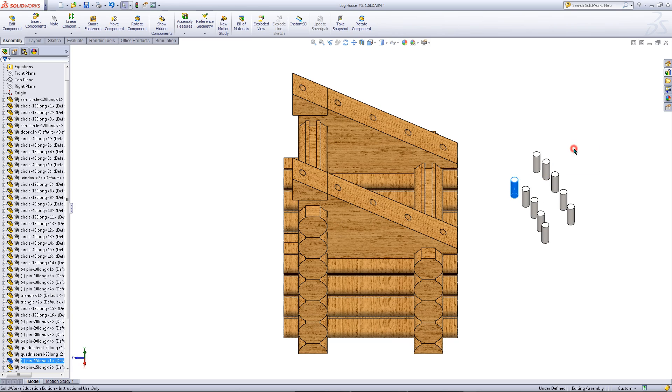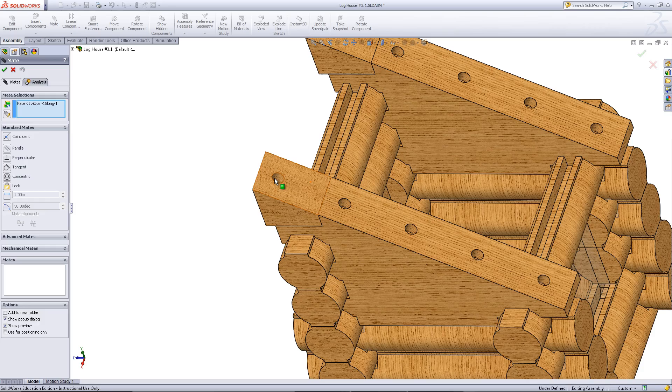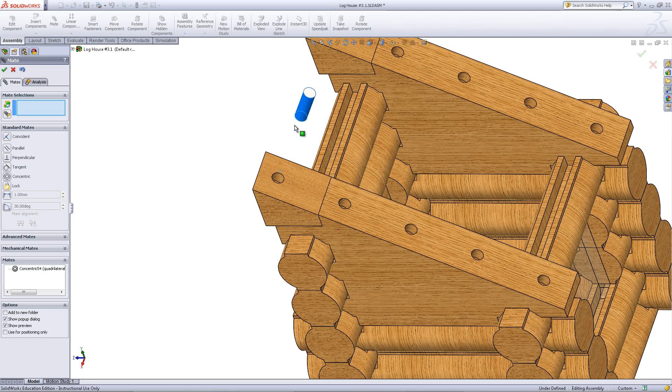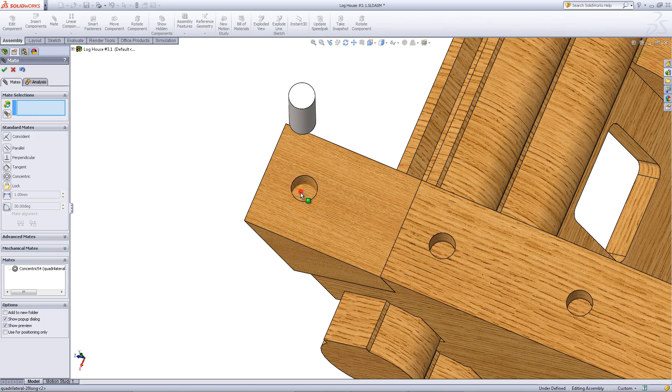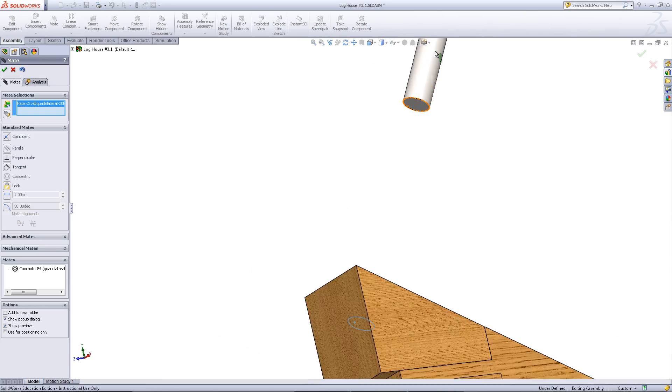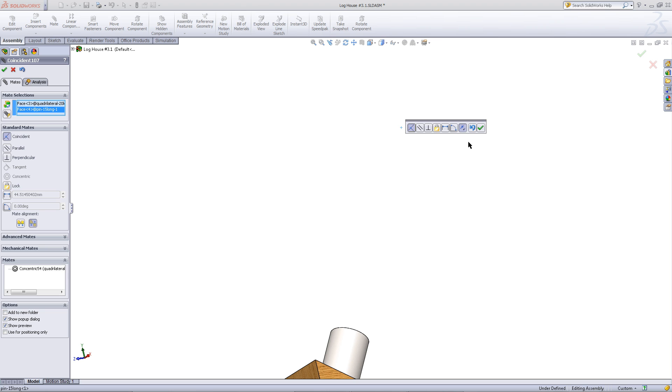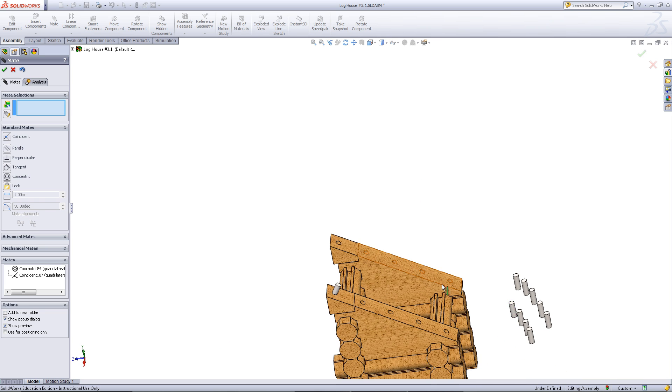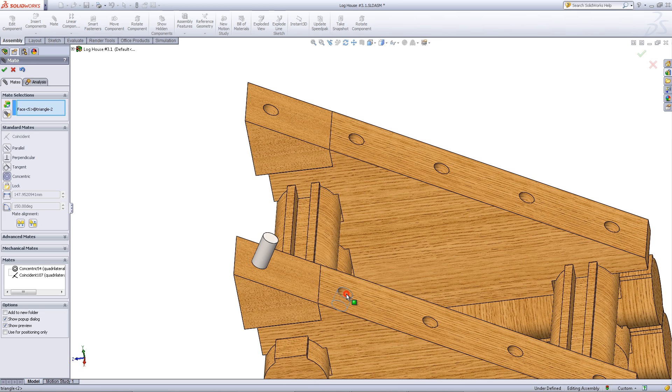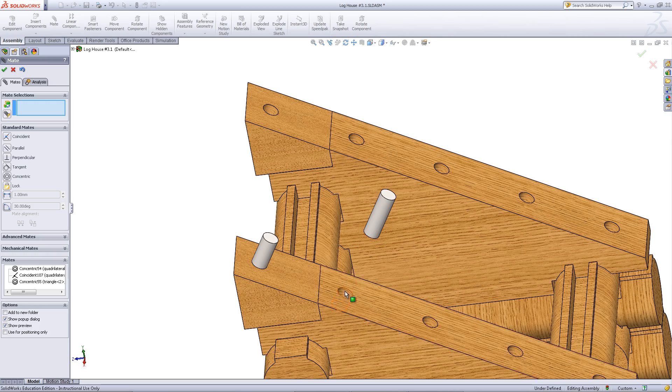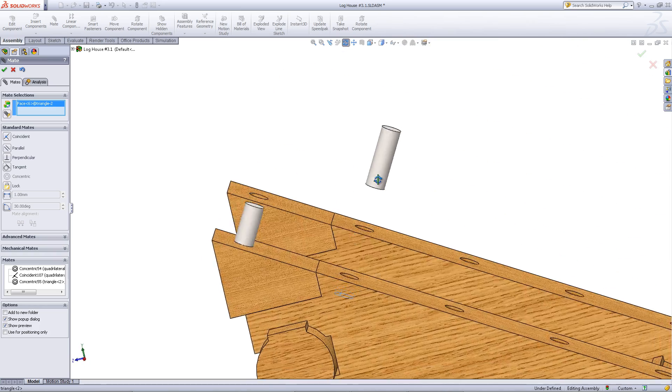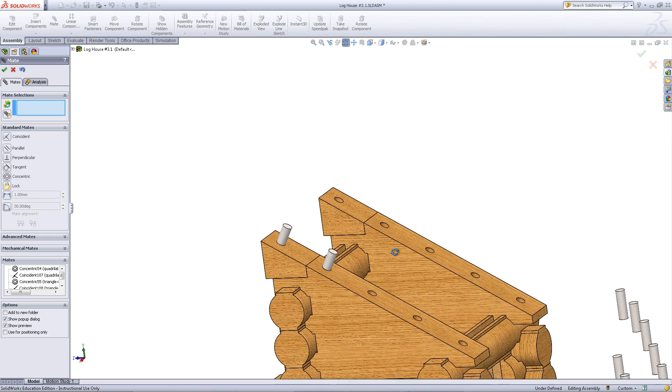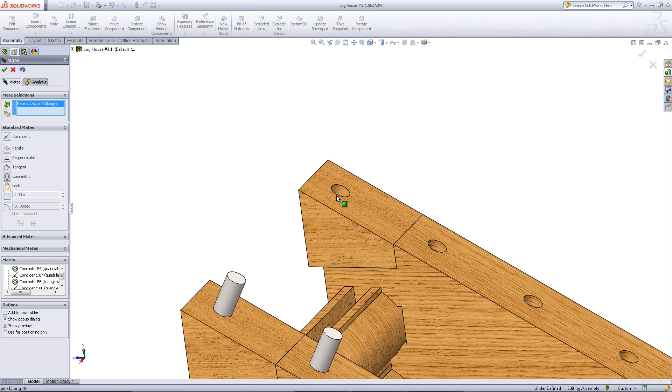Mate these faces as shown. Finally, mate it to the bottom of the hole to move the pin into place. Repeat this on the other side.